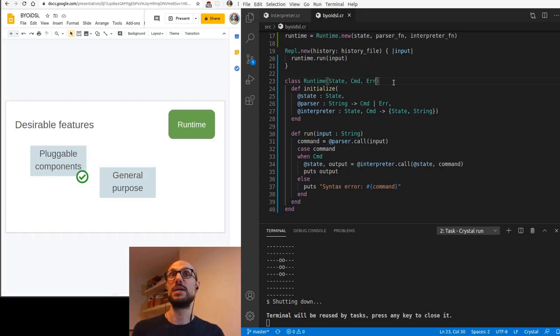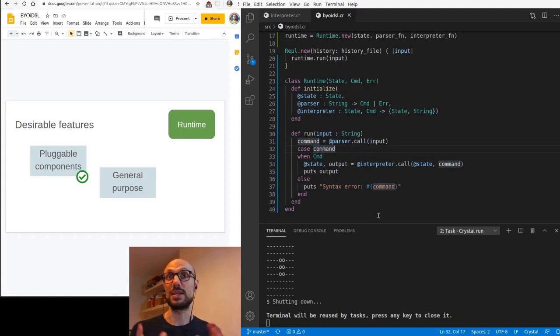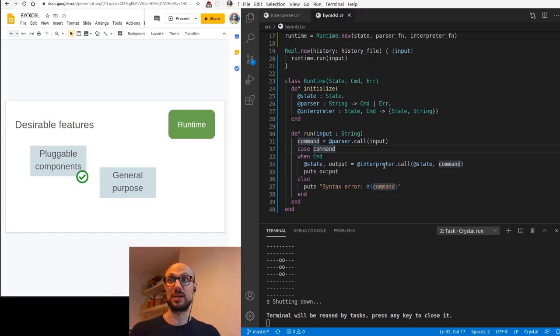So if we look once again at our definition of the runtime, there should be nothing in this definition that has anything to do with the interactive game of life we're working on. And this should be hopefully a wow moment for you, where you just written a handful of lines of code that are actually so generic that you can plug in whatever state, whatever parser, and whatever interpreter you want.